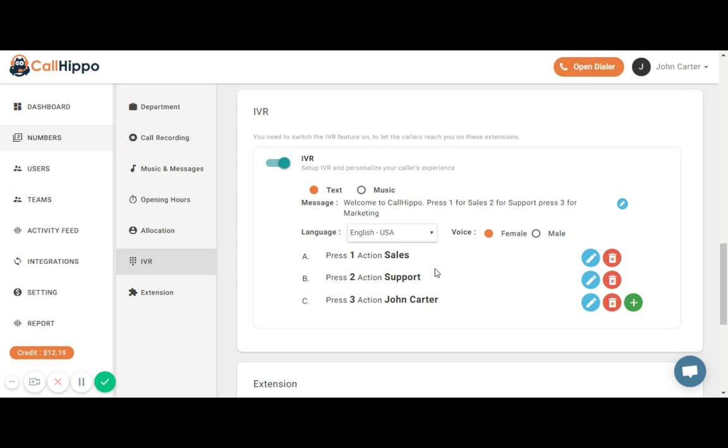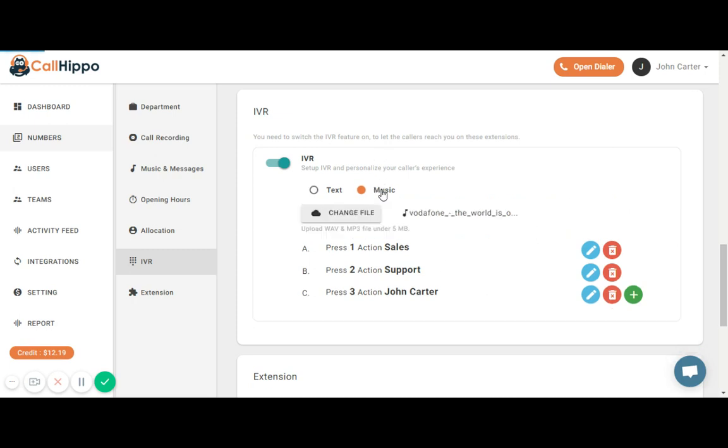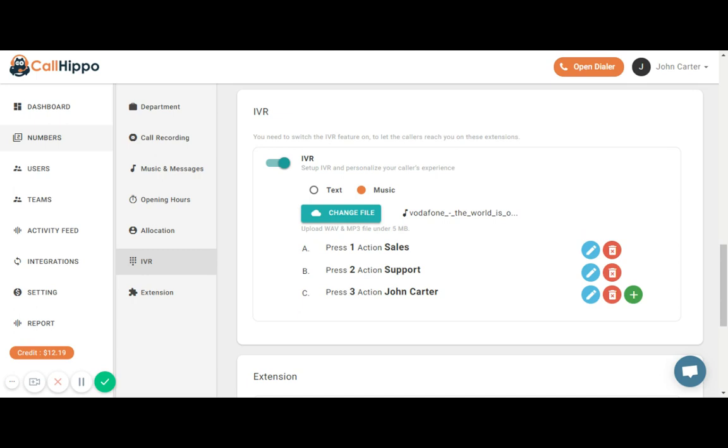Similarly, we can set up the IVR using the custom music. All I have to do is upload a music of my choice either in mp3 format or wave format.